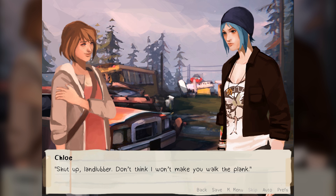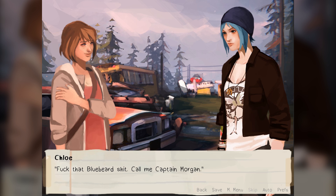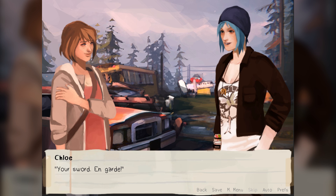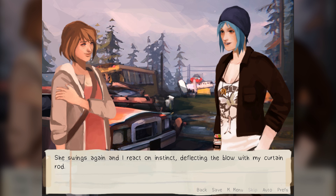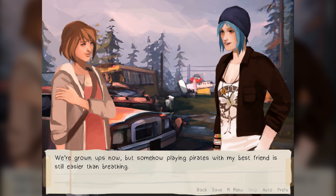'Oh no! It's the dread pirate Bluebeard, here to plunder Arcadia Bay! Arrgh!' Chloe's pirate impression is as hilariously bad as ever, and I can't help but laugh. Chloe rolls her eyes, offended, and casually flips me off. 'Shut up, landlubber! Don't think I won't make you walk the plank!' She walks to the tip of the bow and kicks over a chair, propping a leg up on the upturned seat. 'Forget Bluebeard — call me Captain Morgan!' I snap another photo, grinning. She laughs and hops down without warning, tossing me one of the metal curtain rods she'd been waving around. 'What's this?' 'Your sword — on guard!' She takes a slow swing at me and I react on instinct, deflecting the blow, and suddenly it's a full-blown sword fight. And it's bizarre, because we've done this dozens of times. We're grown-ups now, but somehow playing pirates with my best friend is still easier than breathing.